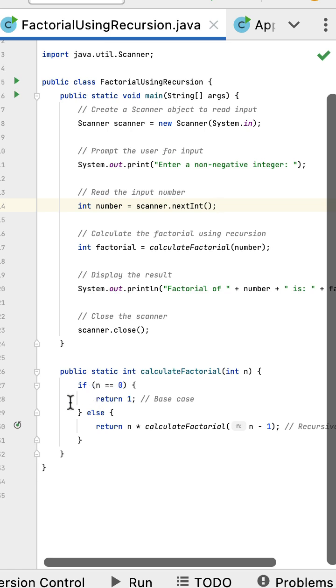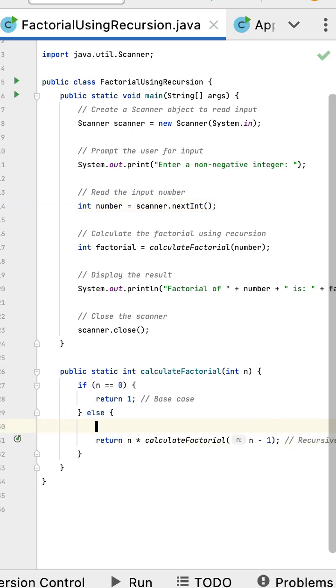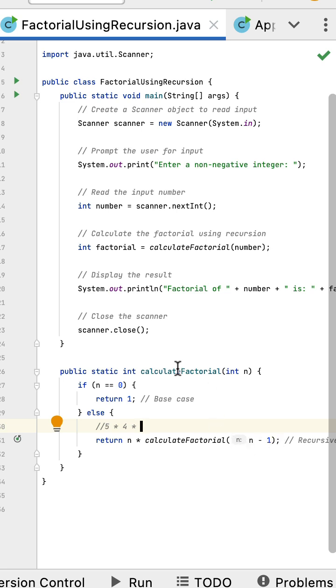This condition will fail, so it comes into the else part. Initially the n value is 5, then 5 minus 1 is 4. The method will call itself again and now the n value becomes 4. With 4, we calculate 4 minus 1 which is 3, so again this method will call itself.